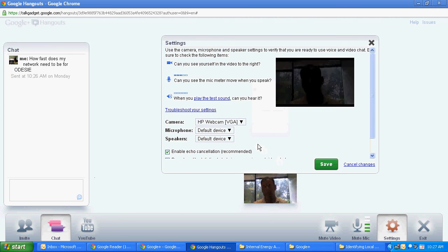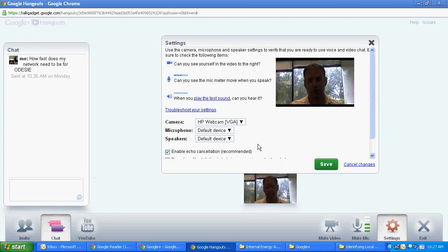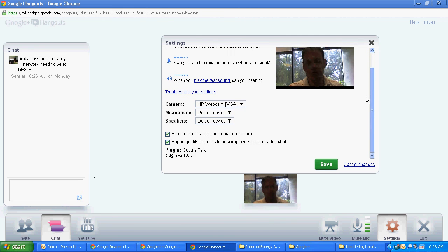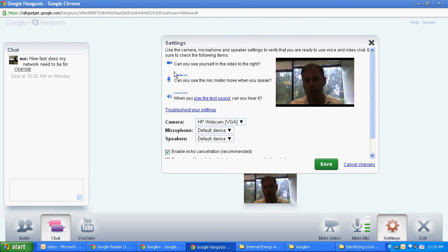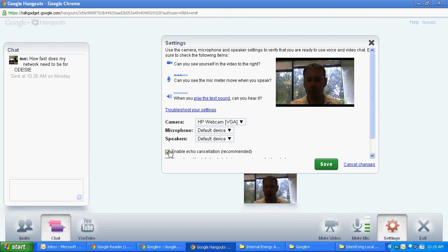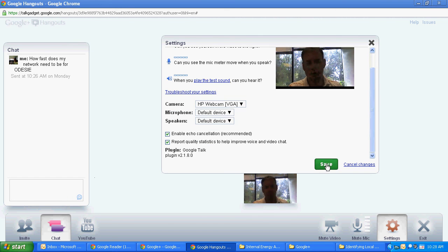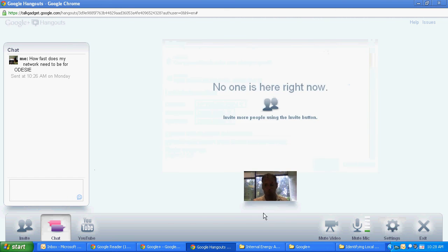Settings, just some generic settings within Google Hangouts. Nothing too fancy as of yet. Some basic functionality, video working, mic working, what camera do you want to use, default devices. Nothing too fancy there.